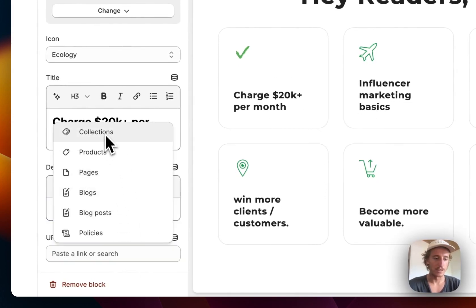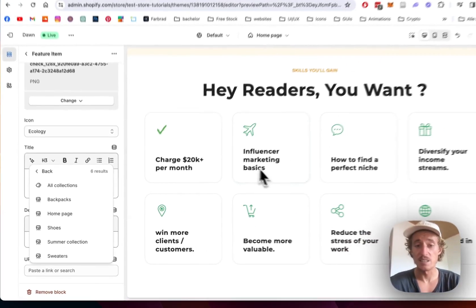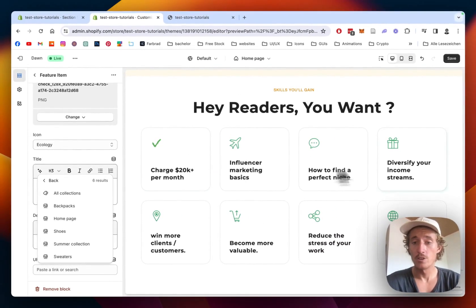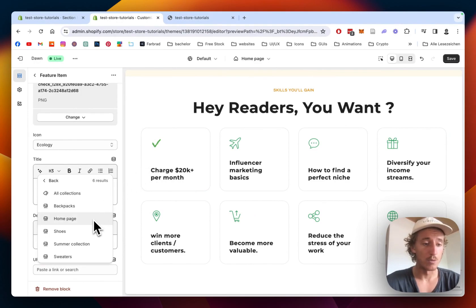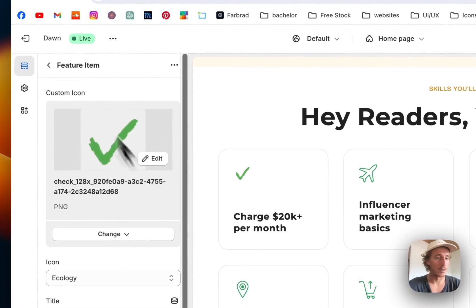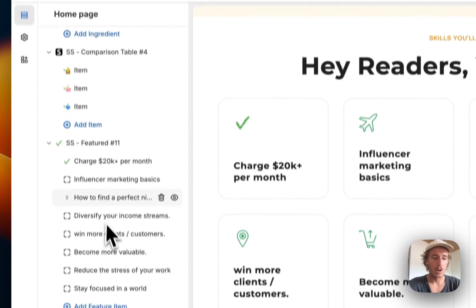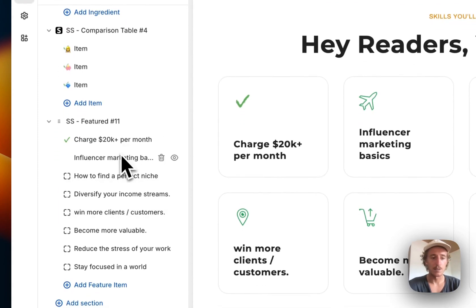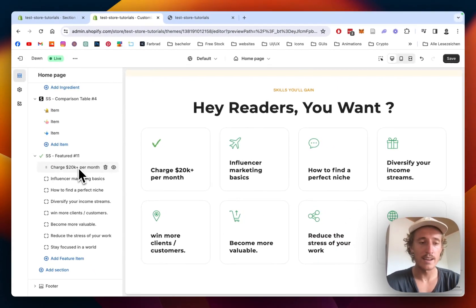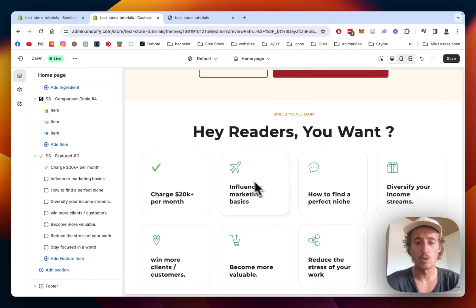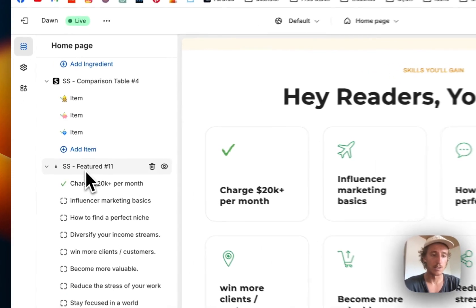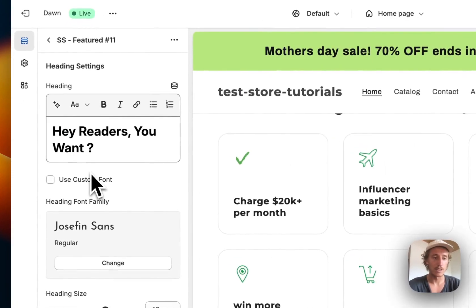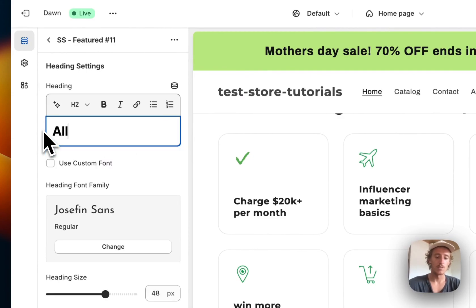Sorry for the typos, but I wanted to show you that's possible. You could link it to one of your collections - that could be a nice way to showcase all the collections in your store, or even products, depending on what you're using it for. That's how you change those blocks. If you want to customize the whole block itself, just click on the main block right here.